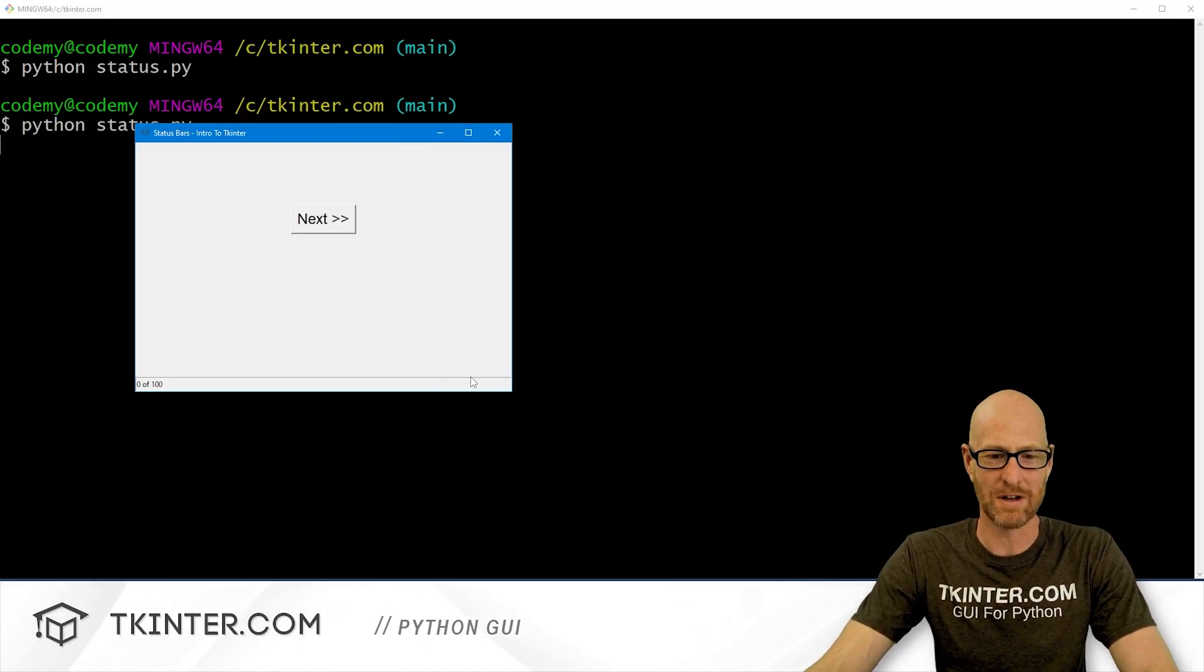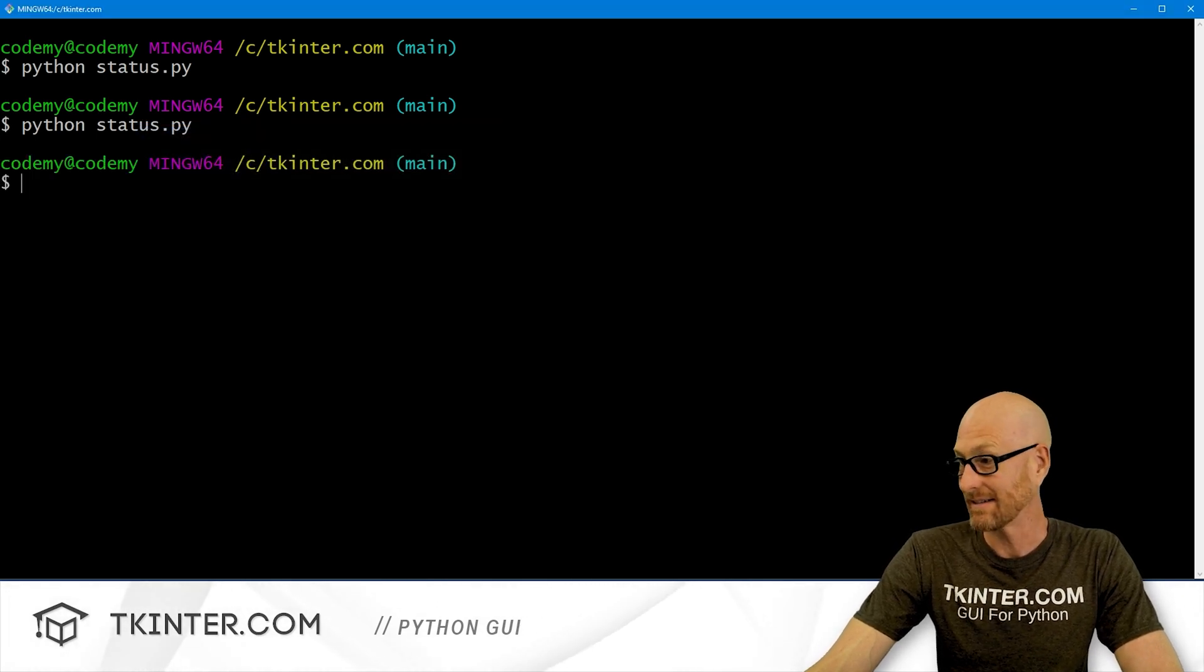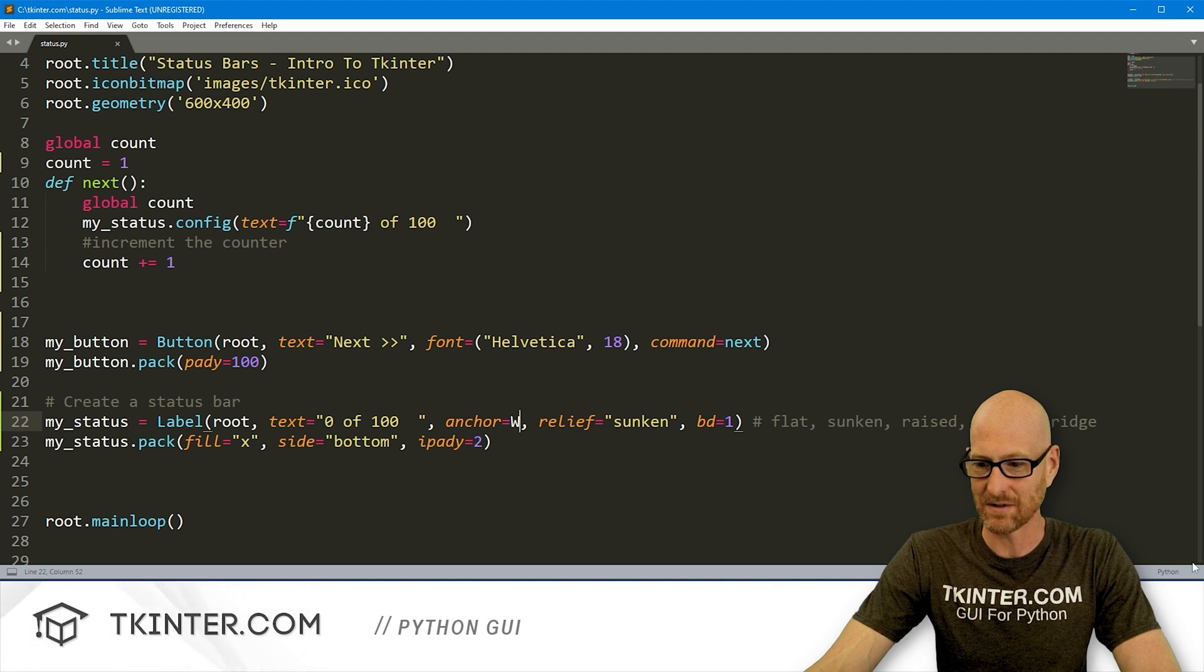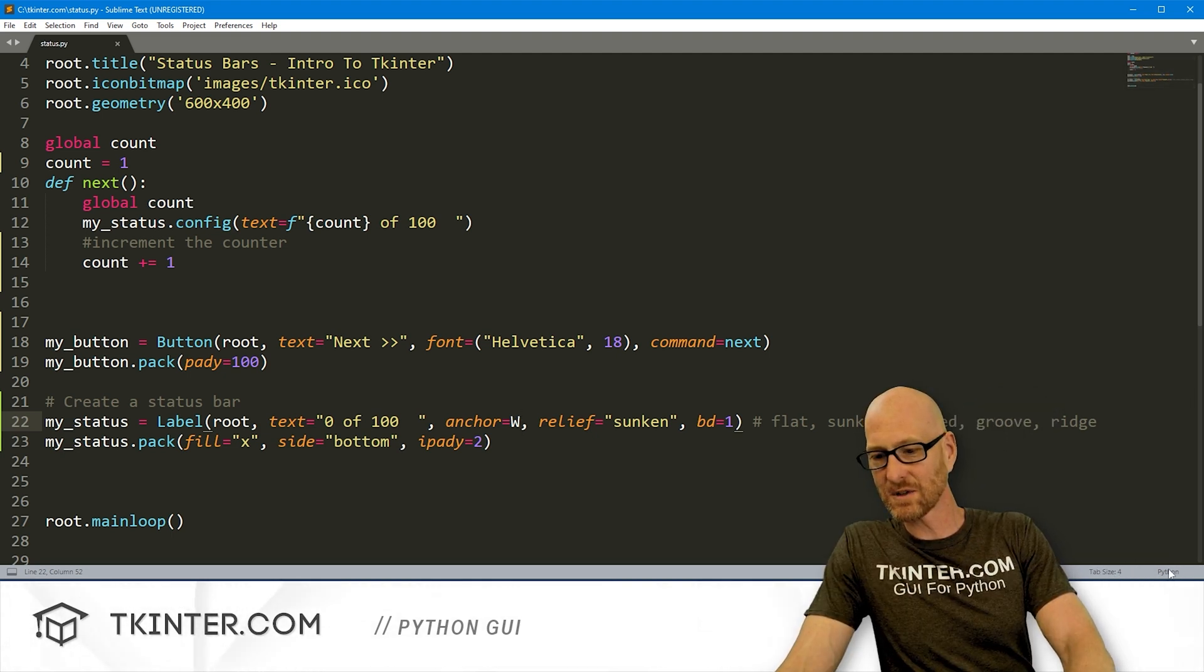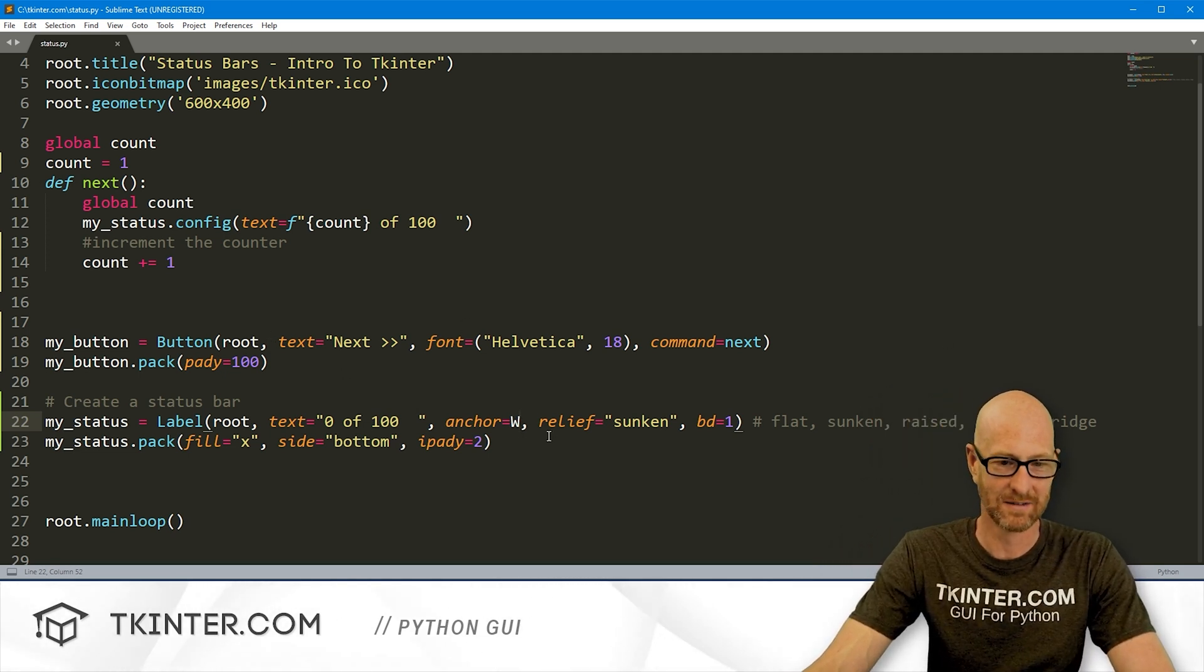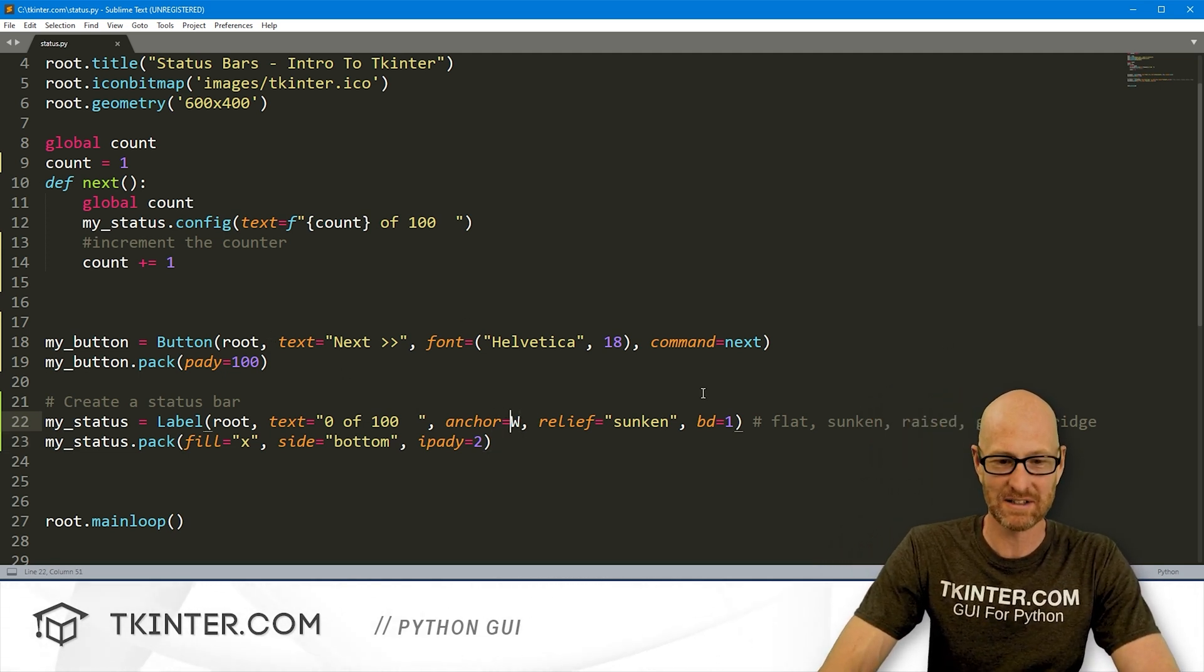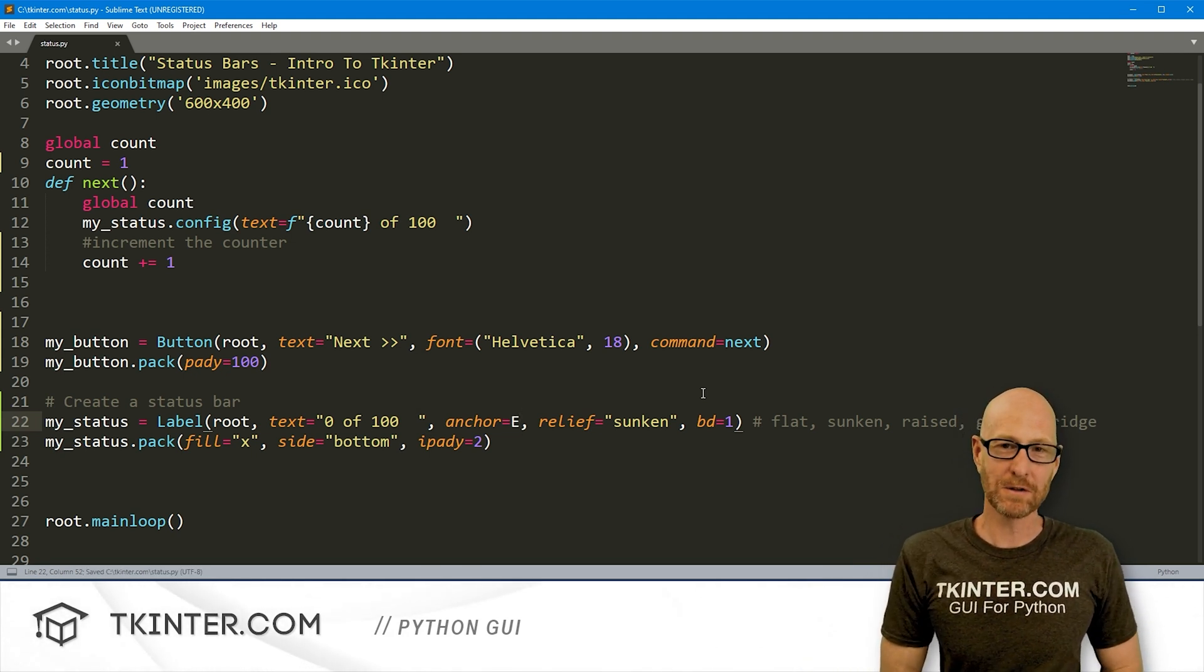So that's status bars. Like I said, it would be nice if there was a widget for status bars, but there isn't. But hey, this is pretty simple. And you have a lot of different ways to customize this, right? You can use your reliefs. You can use your background colors. You can use your borders. And if you wanted to change this from the right side to the west, to the left side, you could just change this to a W. If we come back over here and run this guy, you see now it's over here, right? I think they should be over here. All status things are usually over there.